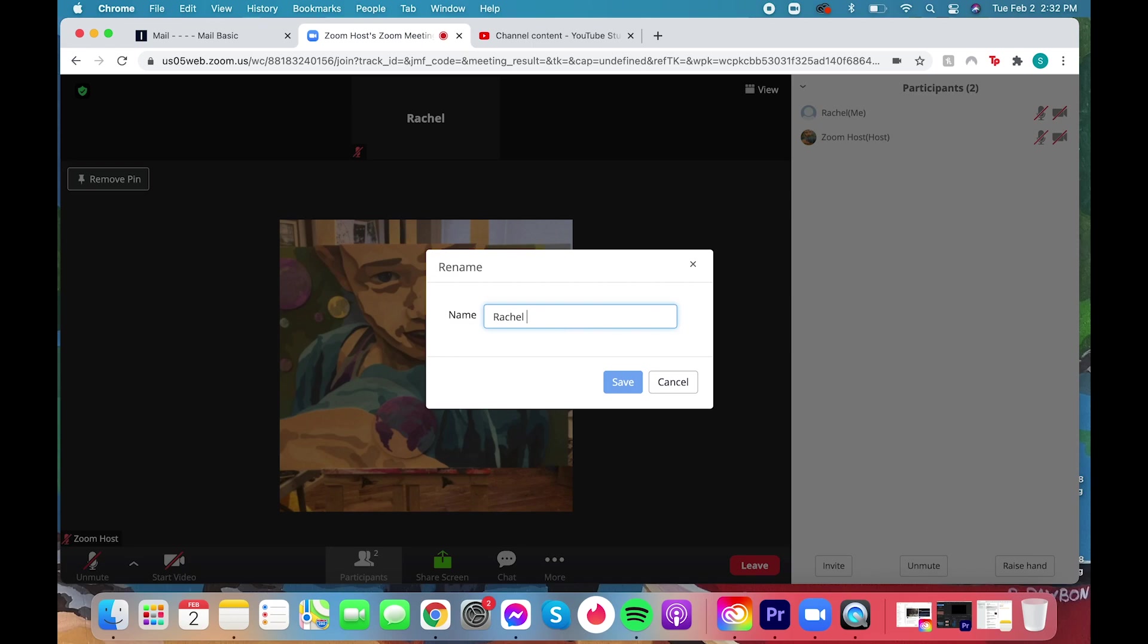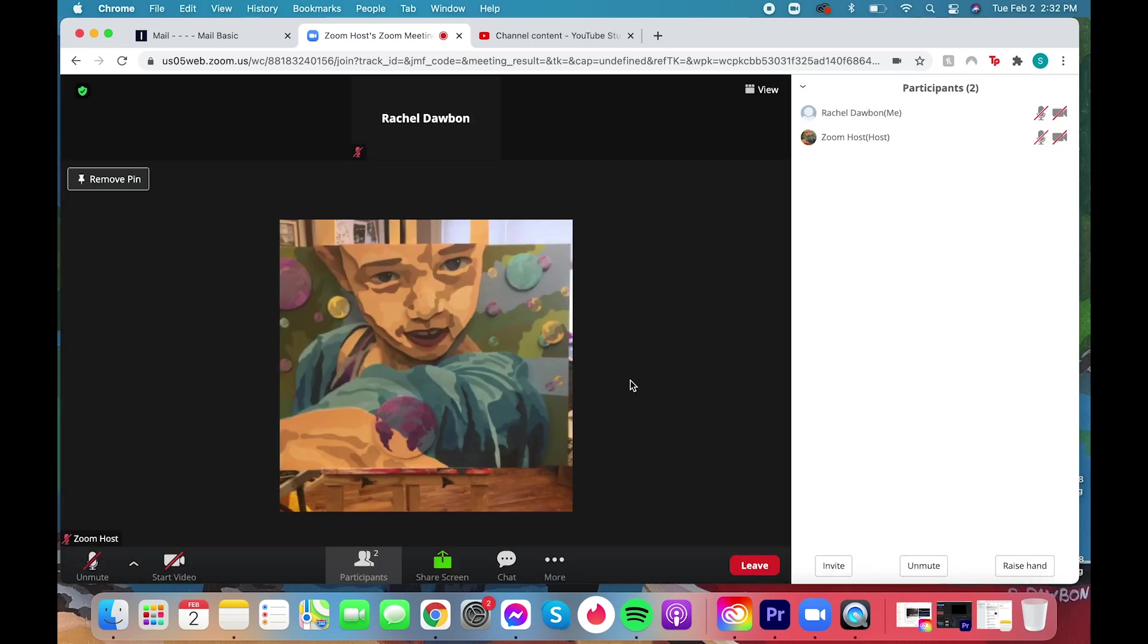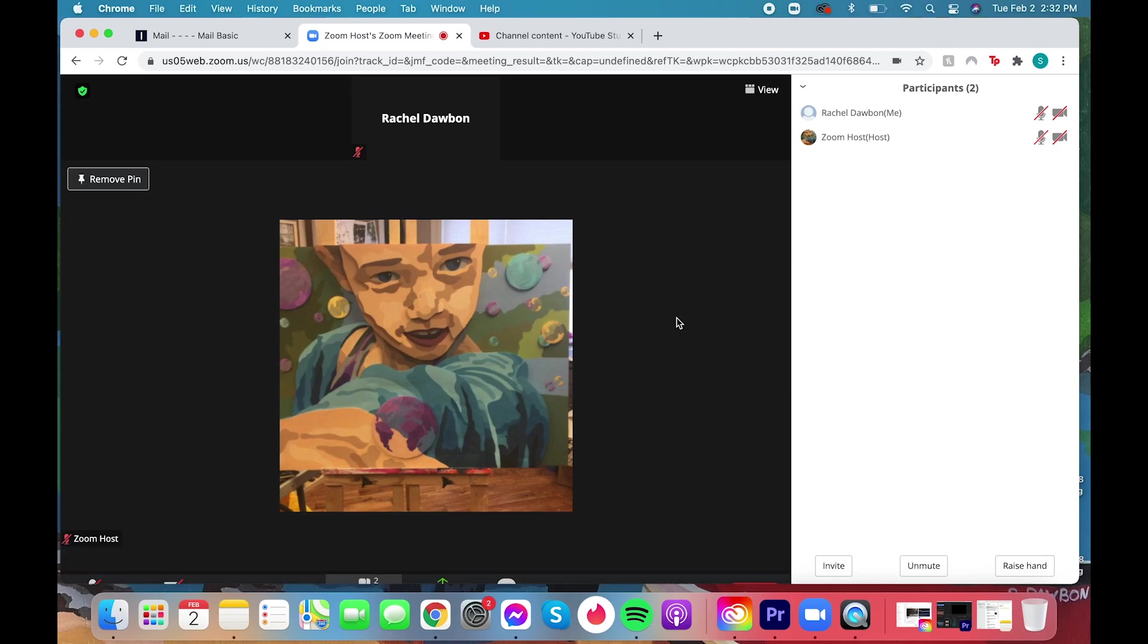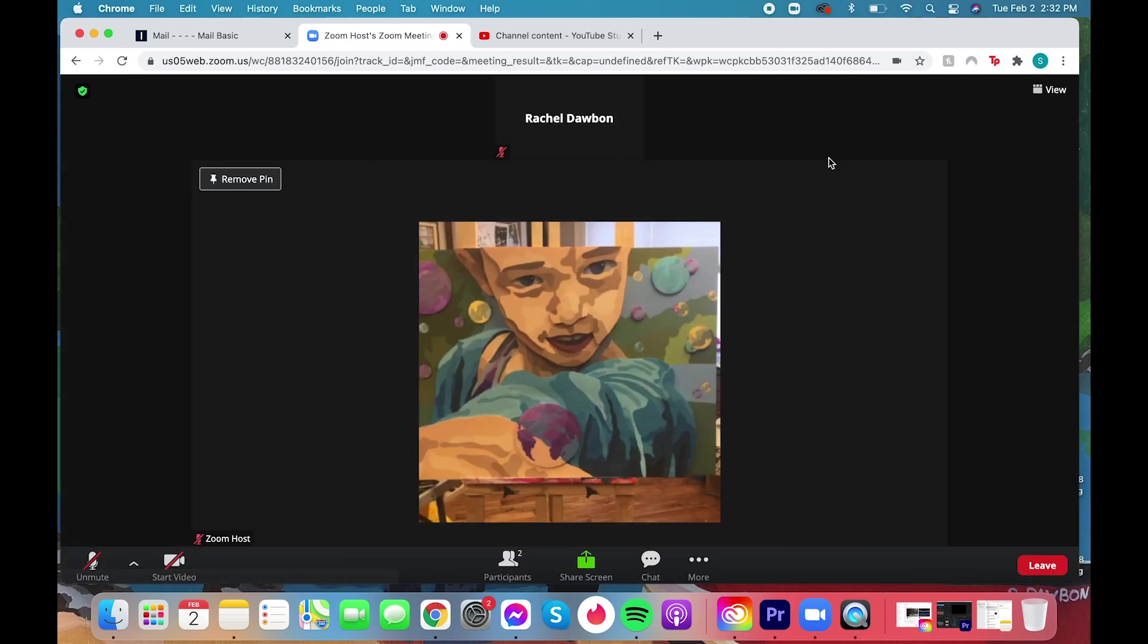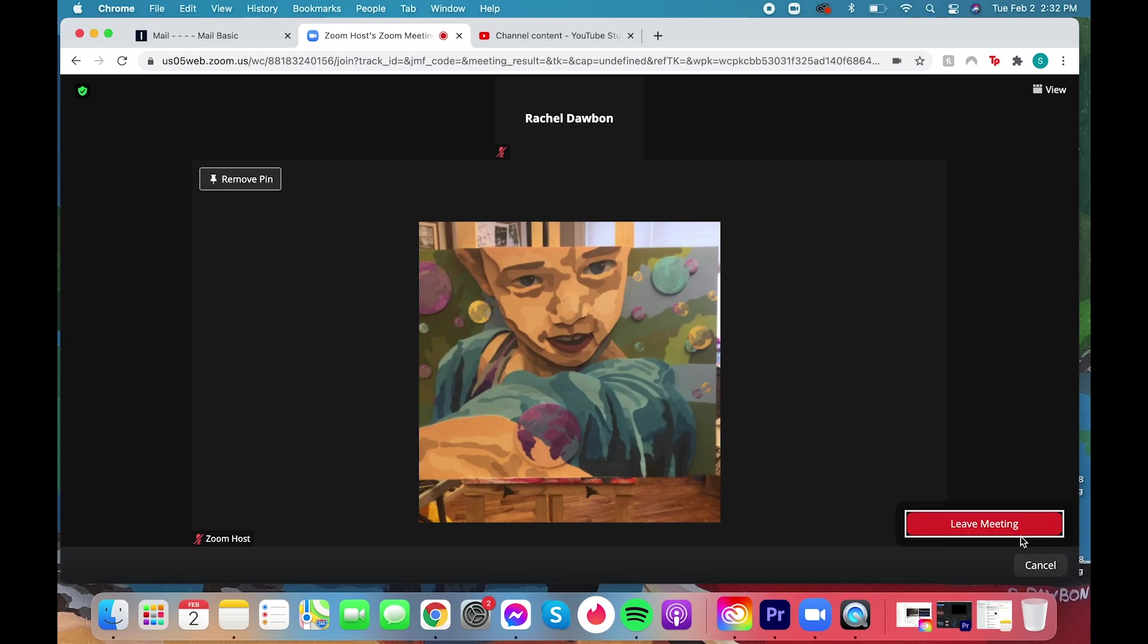Again you can rename yourself if you want to add your name or change it from what was on the original screen. You can see it comes up at the top because my video is off it shows my name instead of my video and of course you can leave the meeting when you're done.